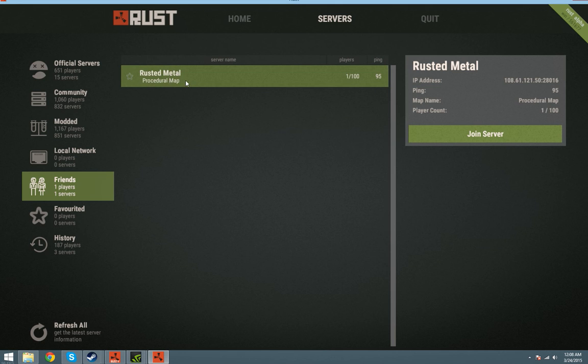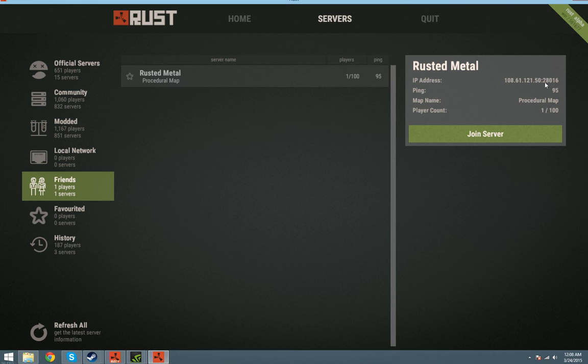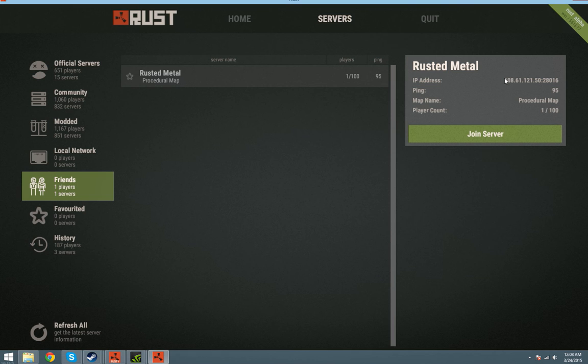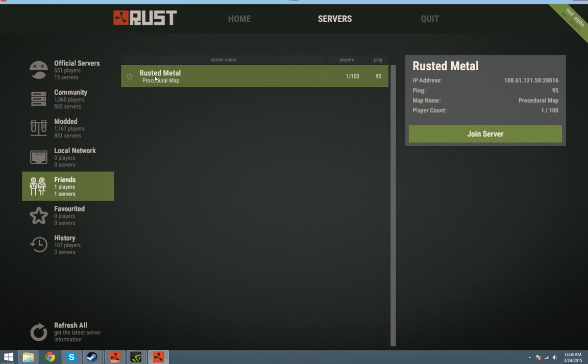Rusted Metal is the server, the IP address is here if you want to use the console to connect direct. It's client.connect and then the IP address, but if you find it in community, this is the Rusted Metal server.